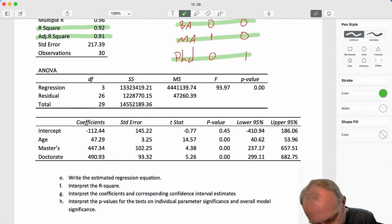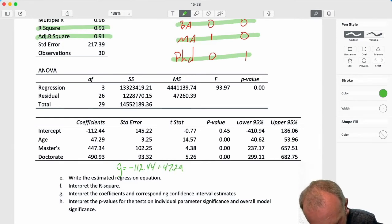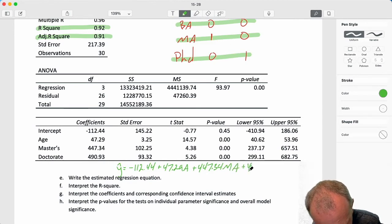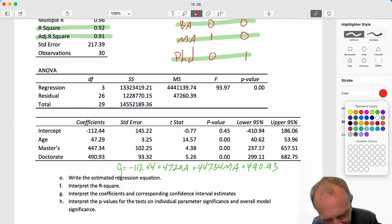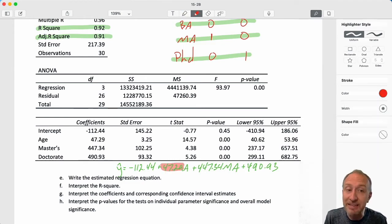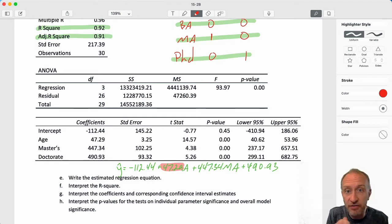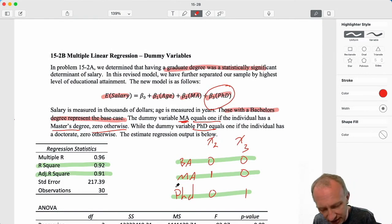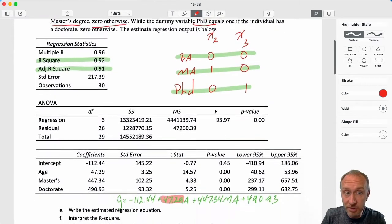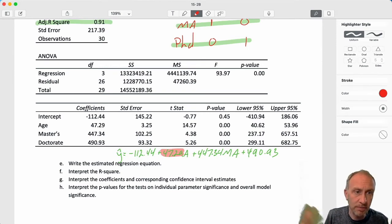Our estimated regression equation has an intercept of negative 112.44, then the age variable, then the master's coefficient, and the doctorate coefficient. Age is the continuous variable, so each additional year older that a person is corresponds with an average increase in salary of $47,290. Salary is measured in thousands of dollars, so one year older means an average salary increase of $47,290.